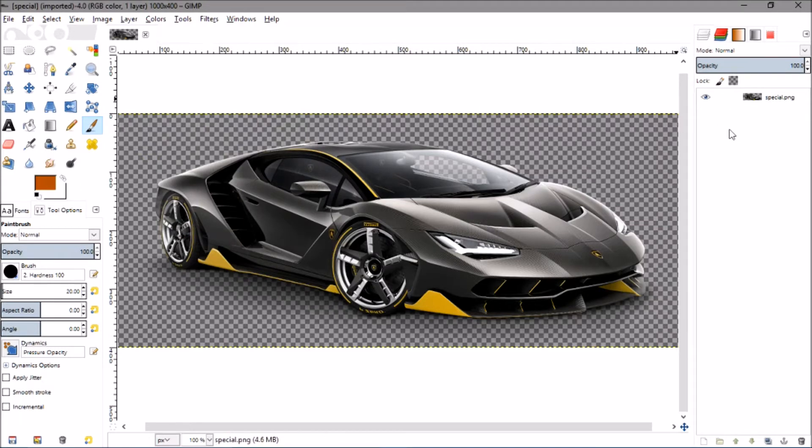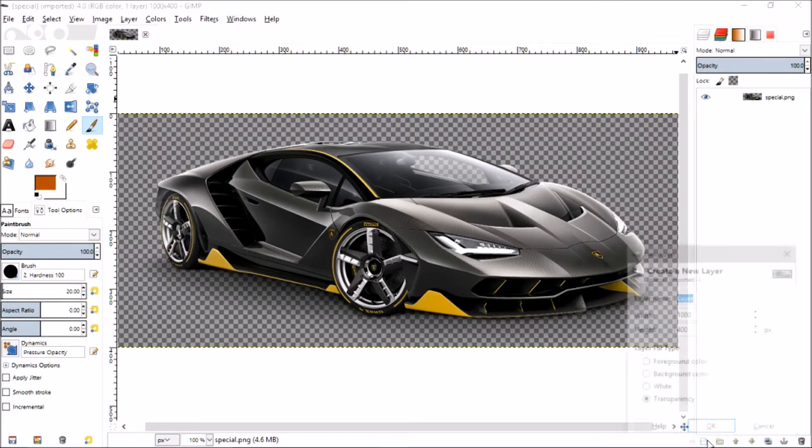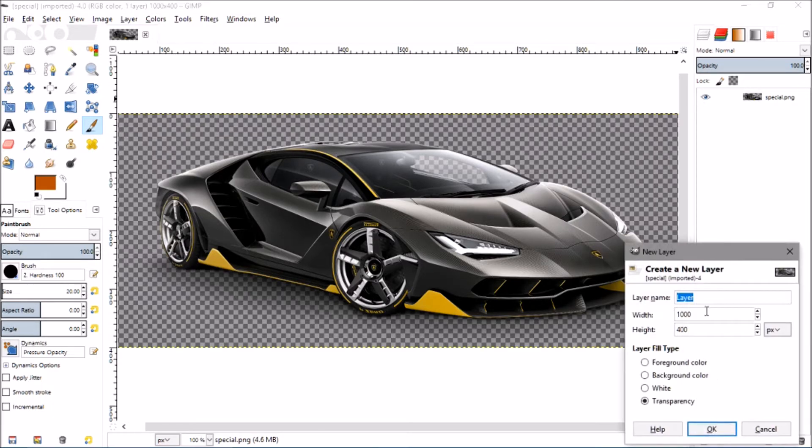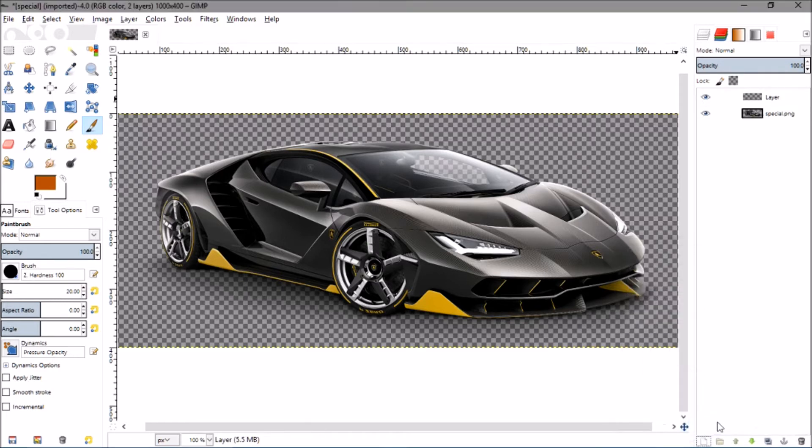Make sure you have your image imported, then click new layer down here. Don't change anything, just make sure that the layer fill type is transparency and then hit OK.